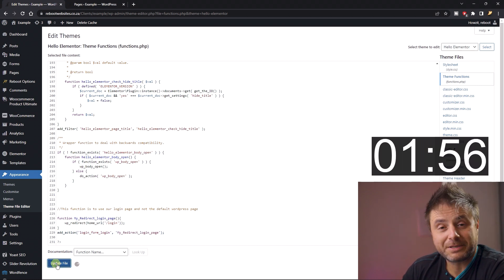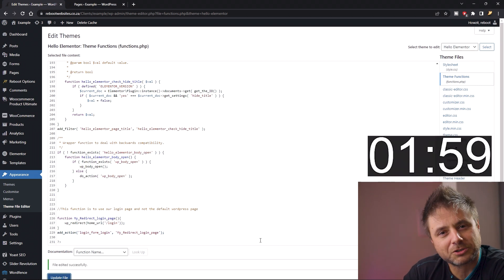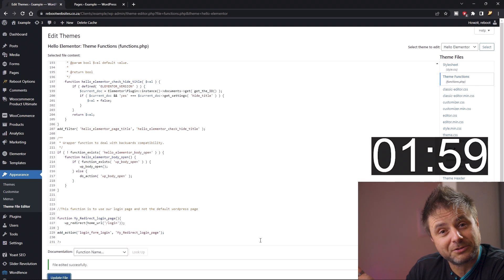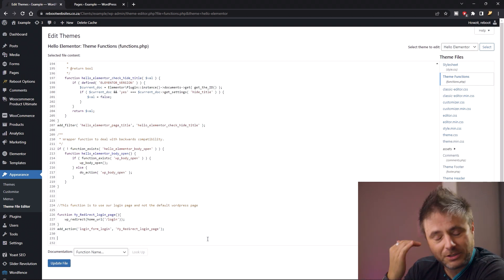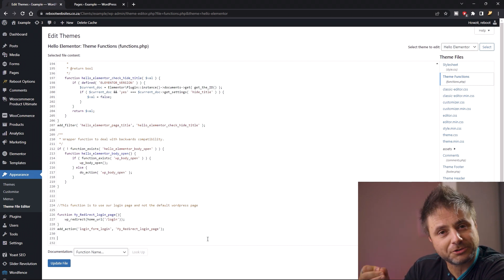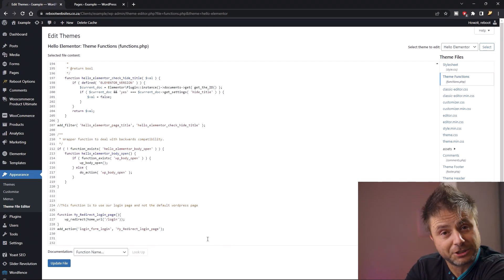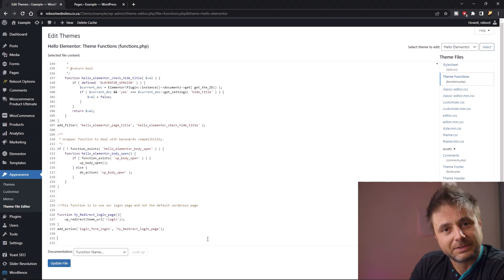Now WordPress is going to be using your login page, but we can't really stop there. If people want to register on your site you're going to have to do the same thing for the registration page, because that's a completely different call. First we need to know the slug of the registration page. If your registration page is the same as your login page then it's the same slug, otherwise just quickly grab the slug for that page.